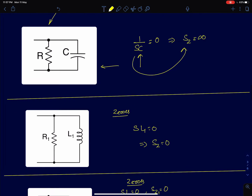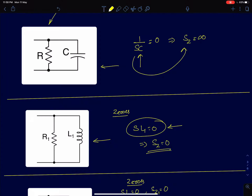For a circuit with R and L in parallel, we apply the same condition — Z1 = 0 or Z2 = 0. R never goes to zero, so we rule that out. The inductor impedance sL goes to zero when sL = 0, which happens at s = 0. The inductor behaves like a short circuit at DC, so this circuit has a zero at DC.